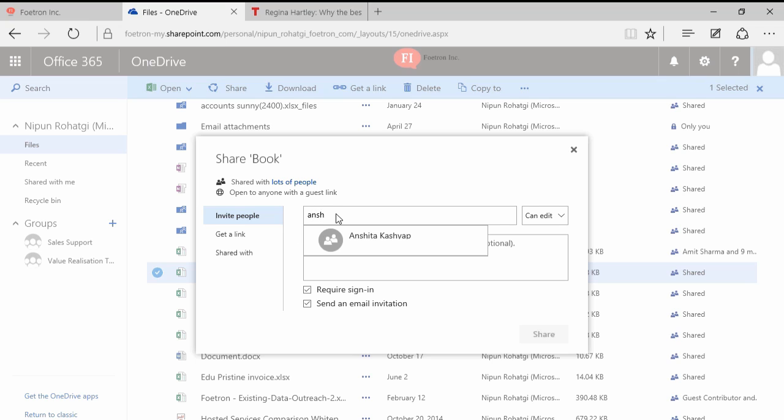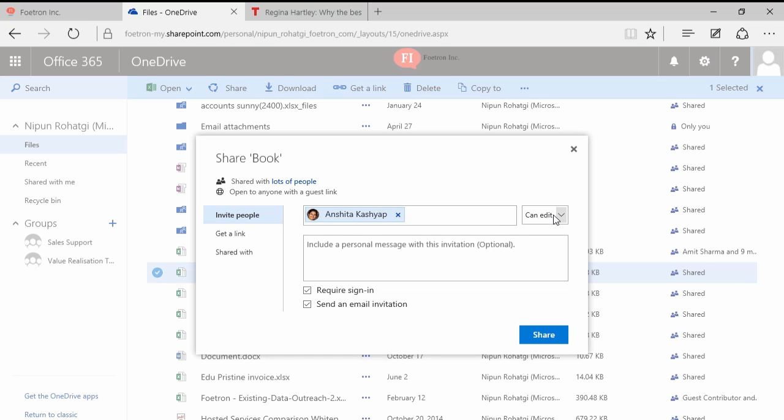Now this is something very interesting. You can actually give rights to Sanchita that when this file reaches her system, whether she should be able to view that file or she can have the ability to edit that file as well.